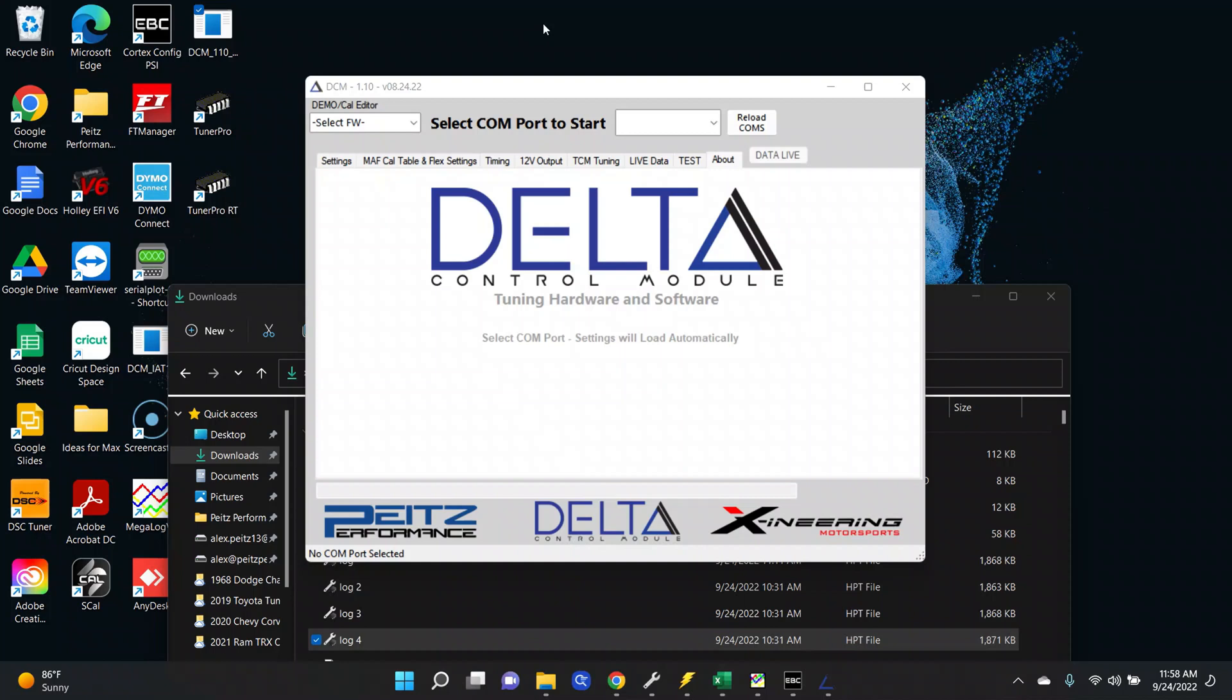It's also fitted with our direct port methanol injection system as well as our Delta Control Module and clutch pressure controller. This particular vehicle is running on about six pounds of boost right now and we are just trying to get it dialed in before we start adding more boost and adding the methanol into the equation. So right now we're just on gate pressure doing basic tuning, getting the car dialed in on its base setup.